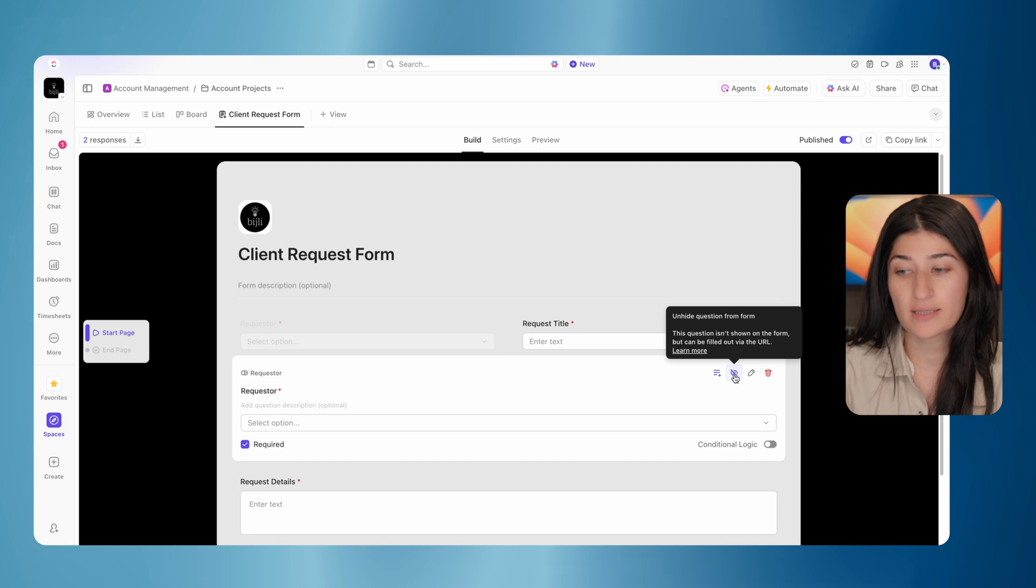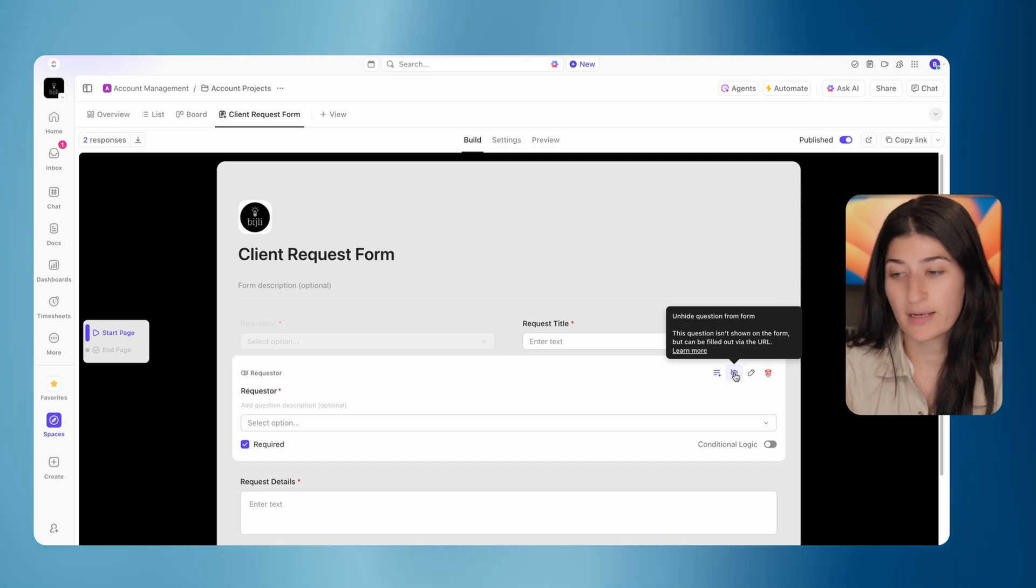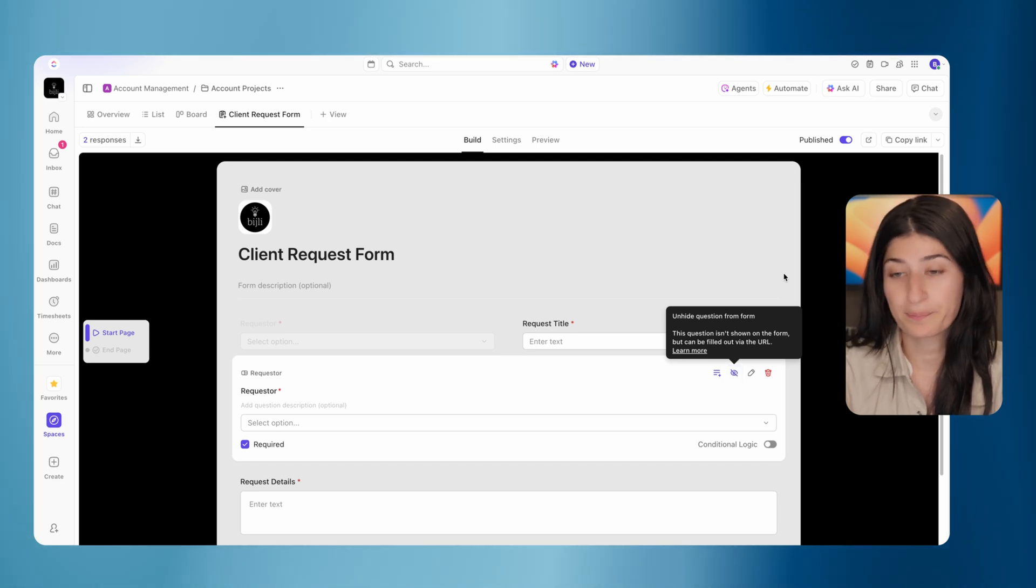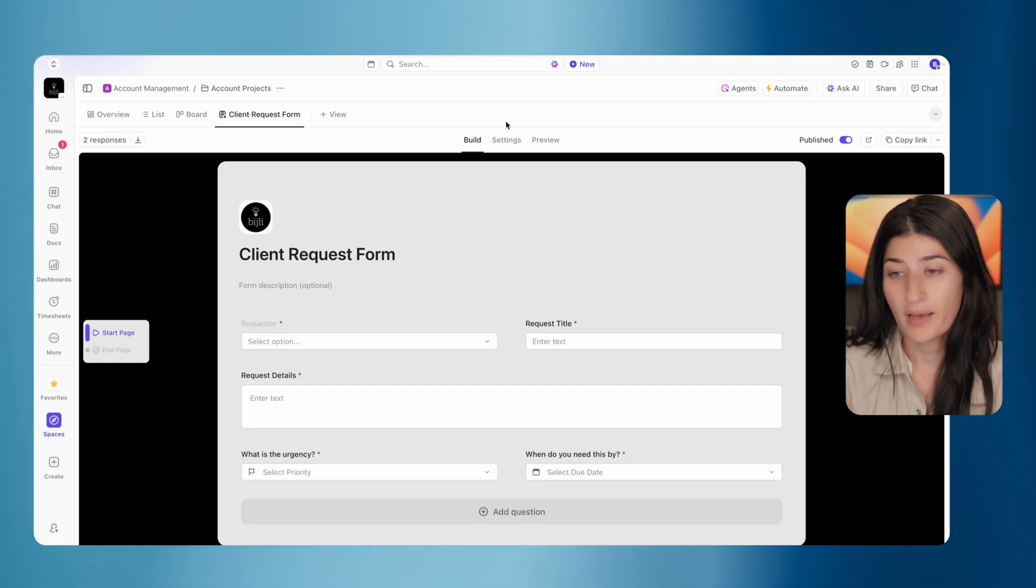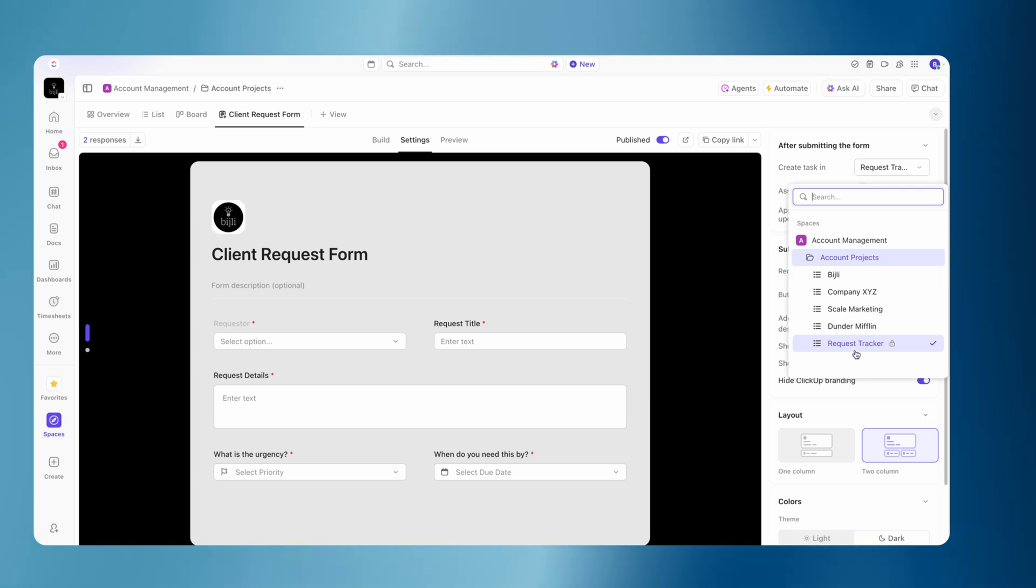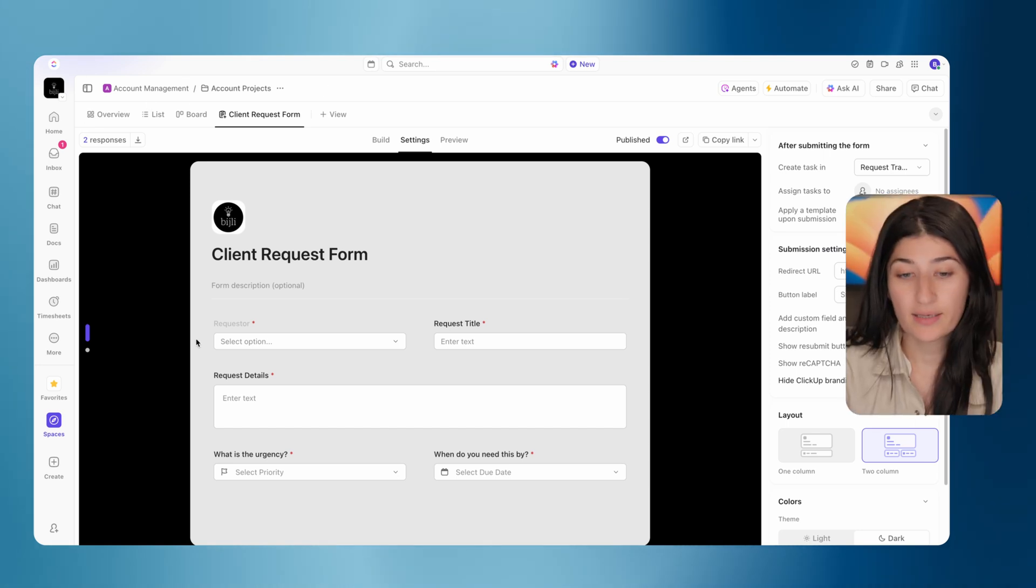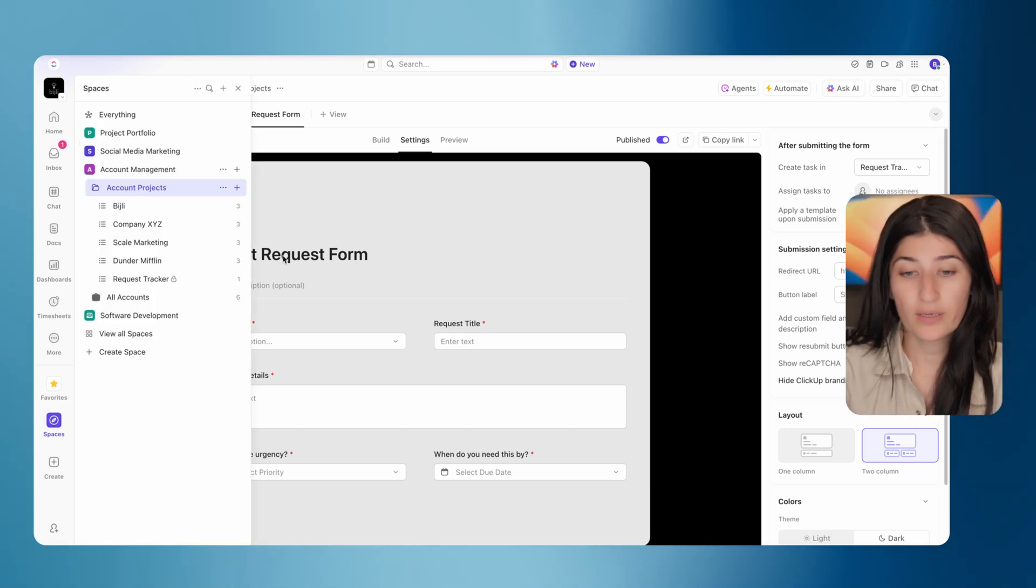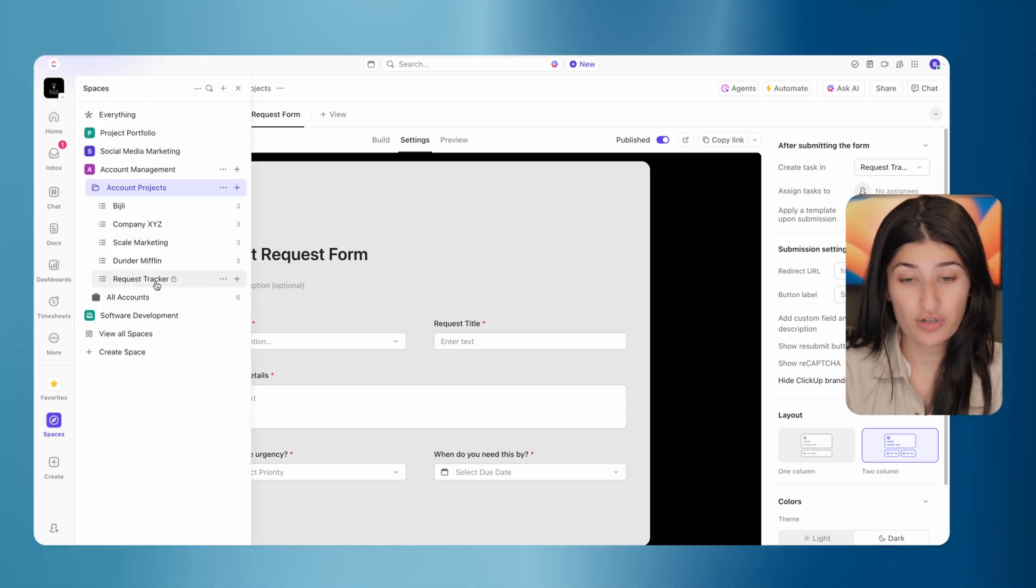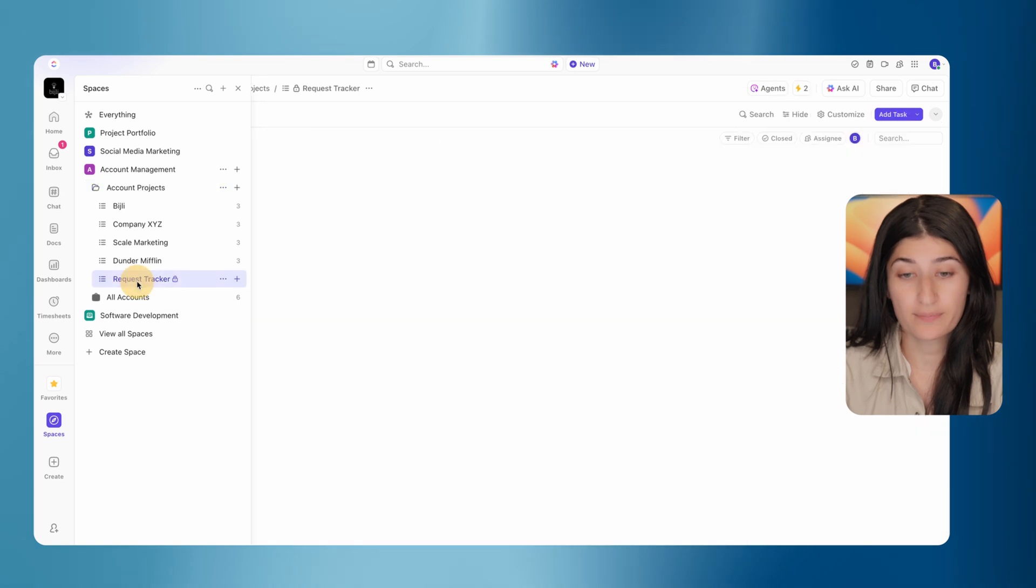So here's the eyeball emoji indicating that this question is hidden from the form. And then in my settings, we are creating this task in the request tracker. So that hidden list is where these task requests are going to get created. And then the last thing is we are going to want to build an automation in the request tracker list.